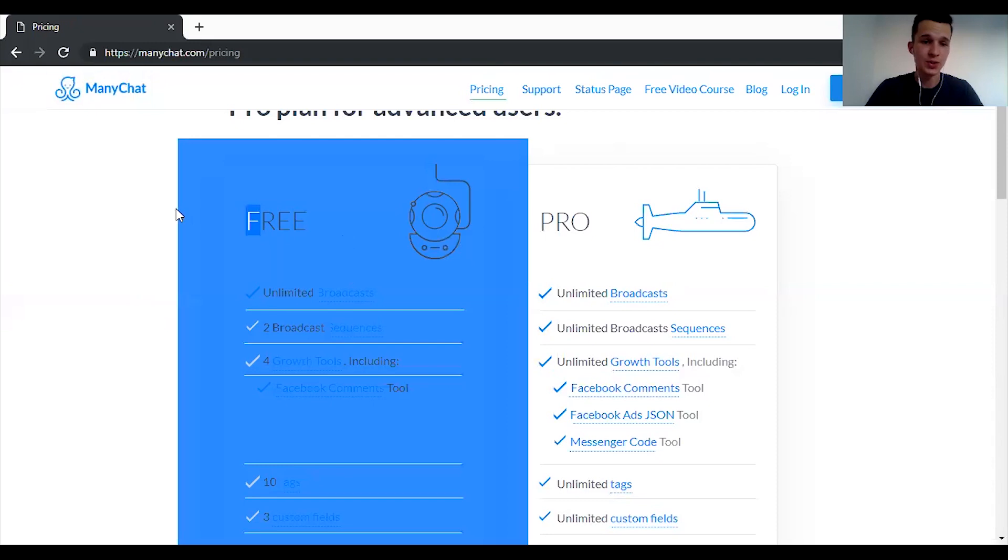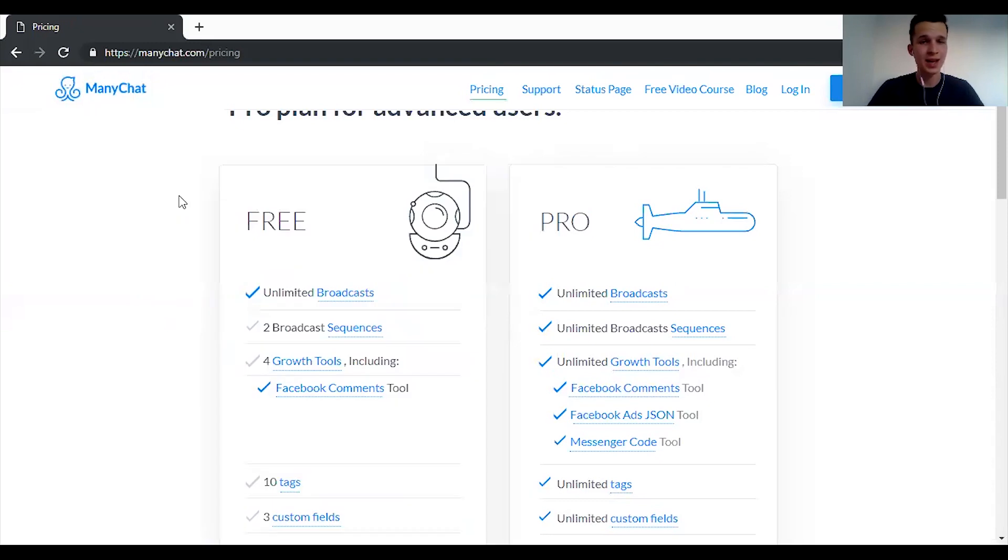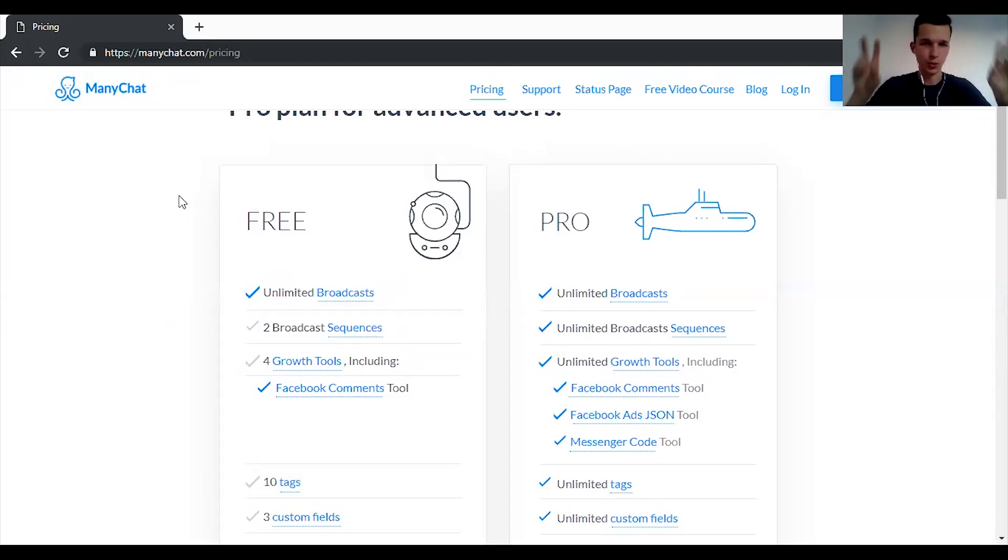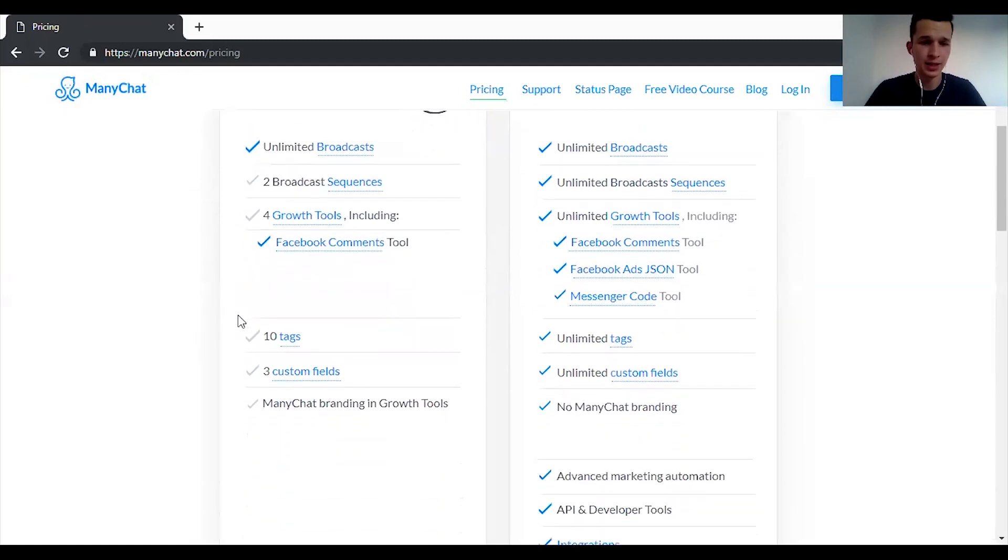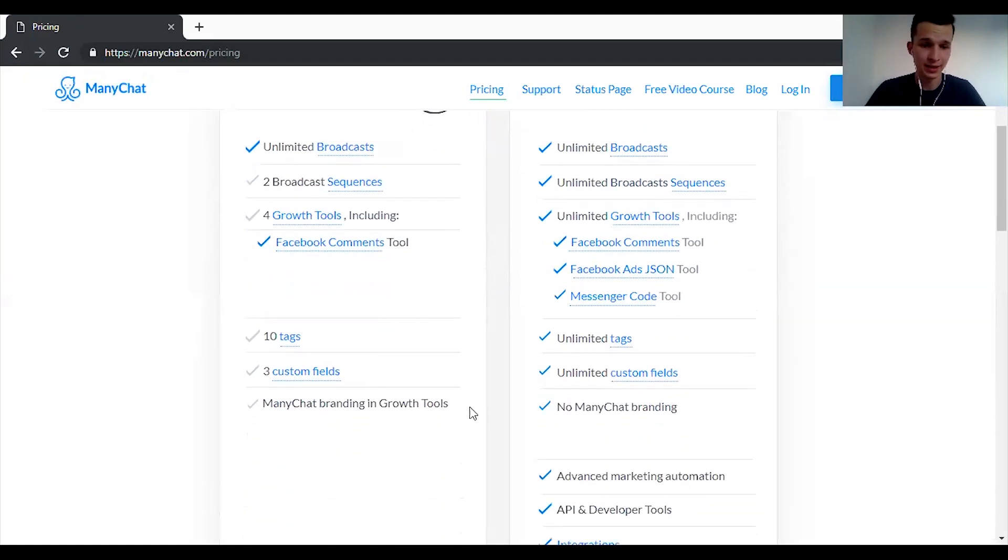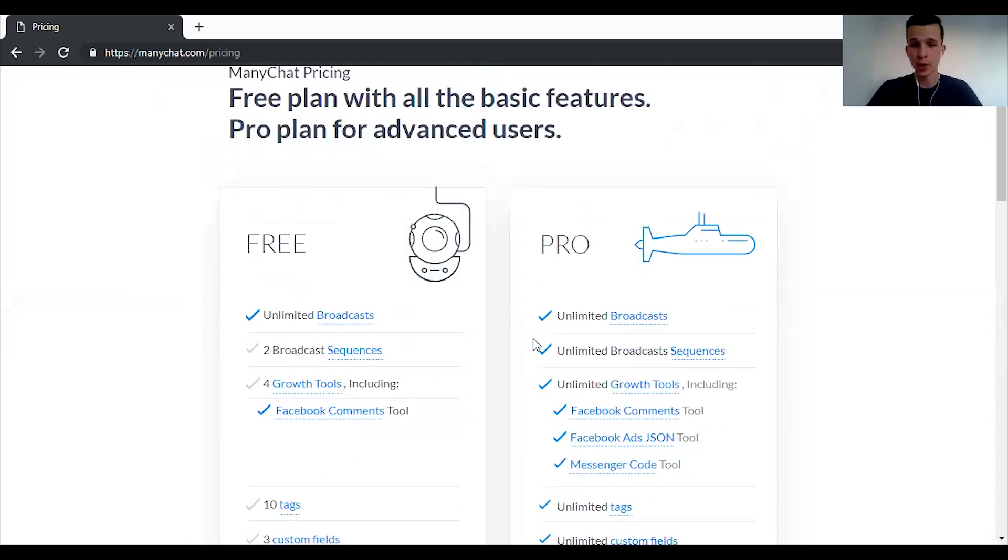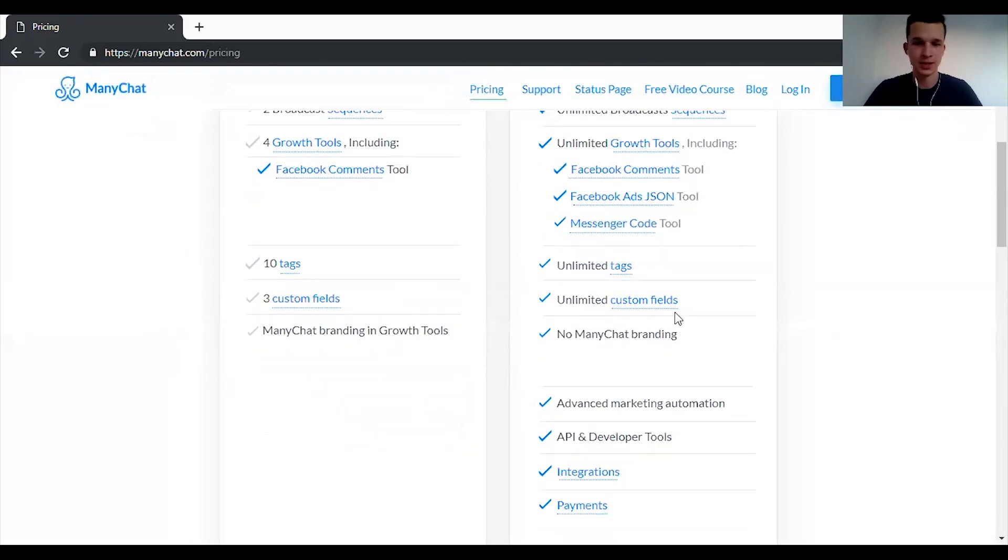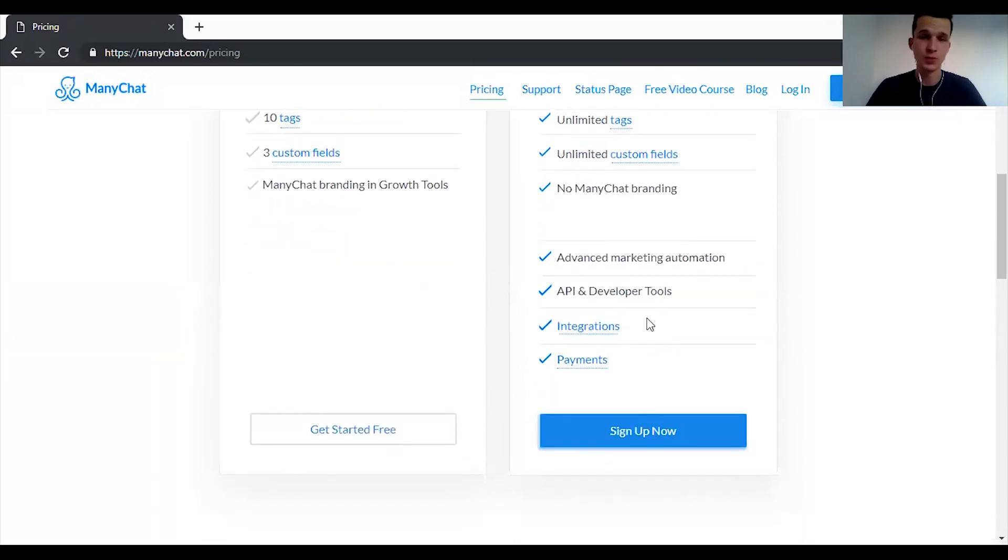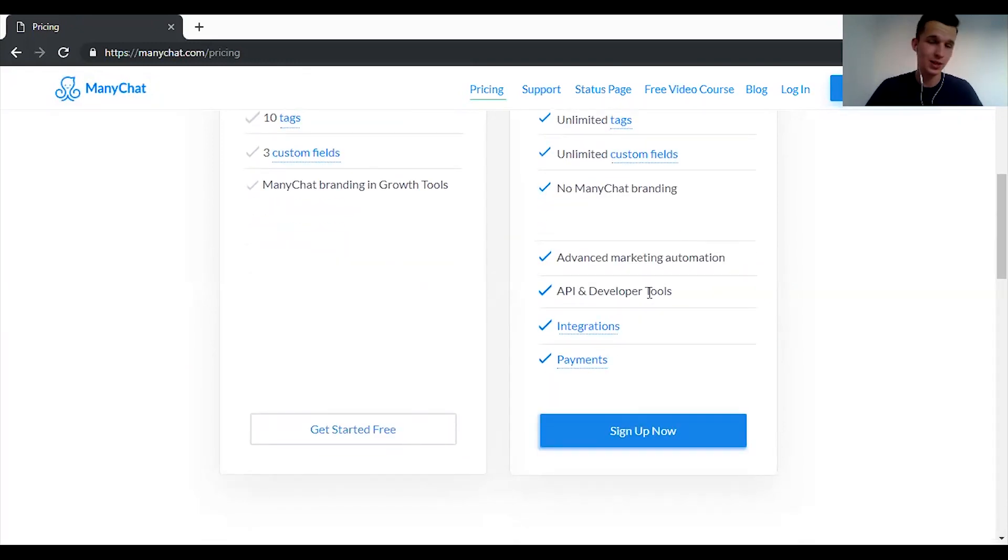As many people join your messenger bot you will pay more and more, which is quite logical. With free you can use unlimited broadcast. Broadcast is basically that you can send quote unquote email blasts into your subscribers list. And there will be ManyChat branding in the free version. With pro you can use integrations and a lot of different features and there won't be branding, which is pretty cool especially if you're doing bots for clients.